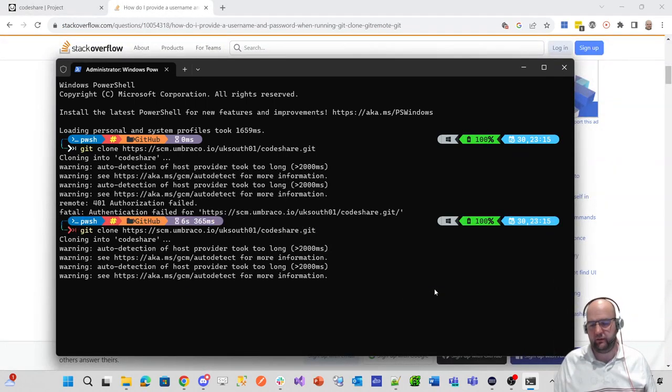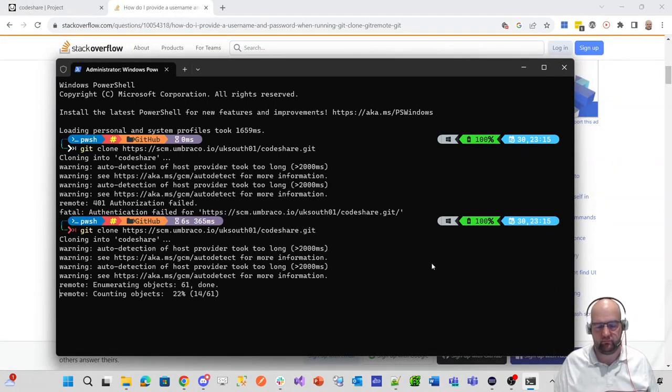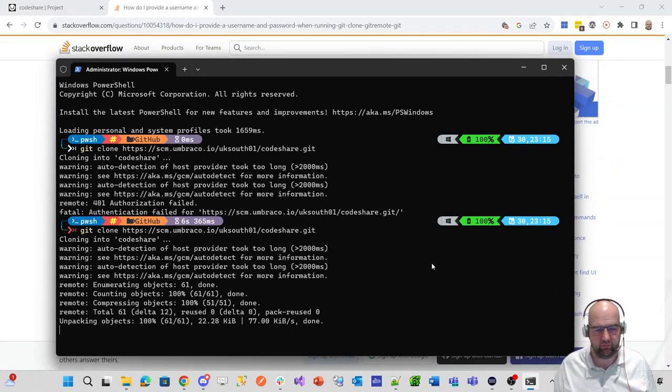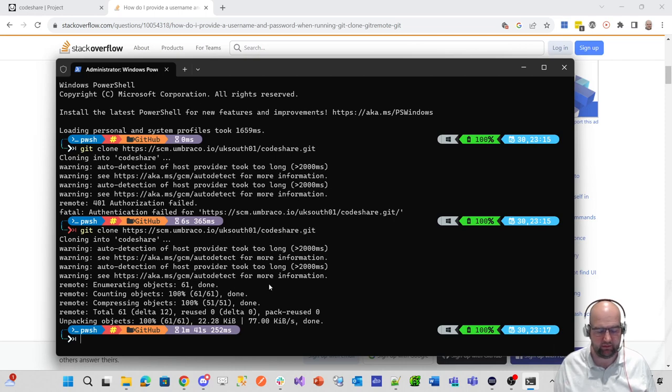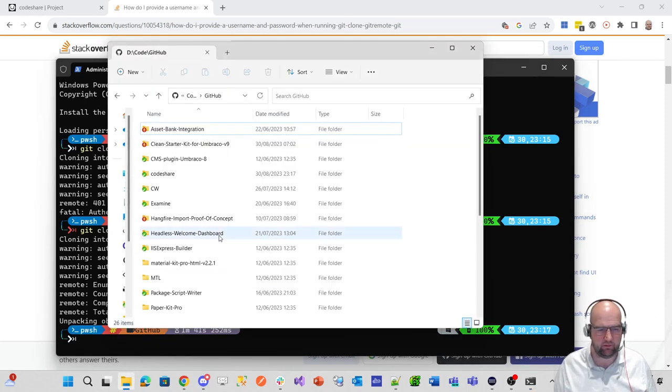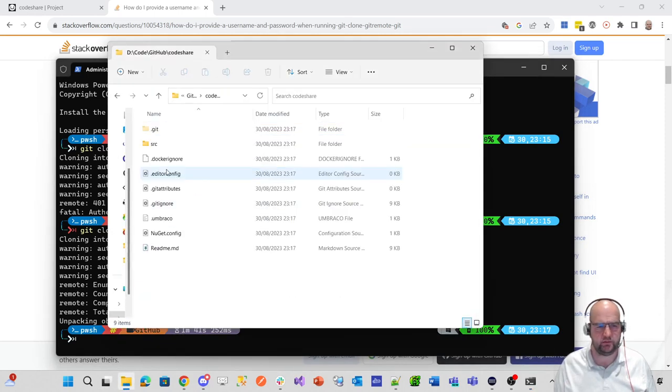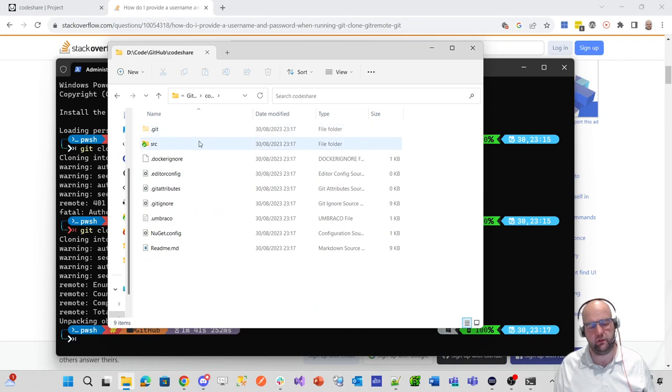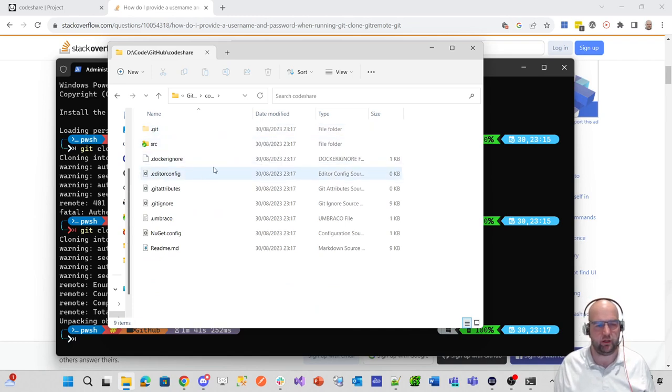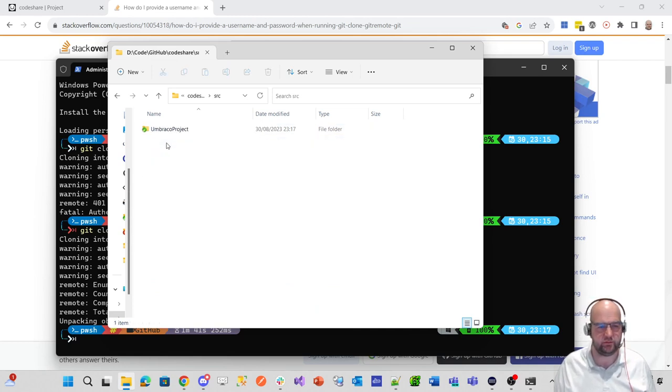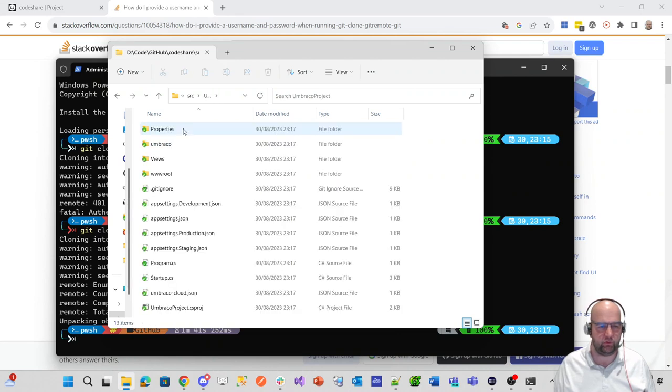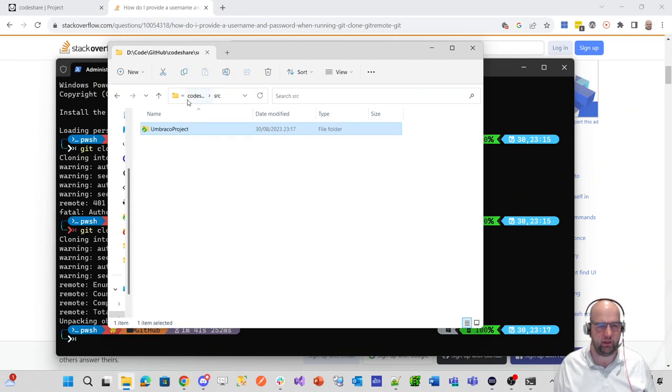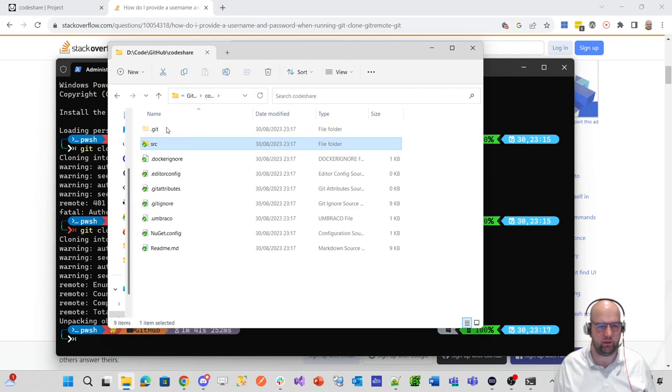So now that it's prompted me for my username and password, it's happy that it's been able to pull that down. So if I go into the folder, I should see I've got a project. So this is my Umbraco Cloud project. This is what it looks like now. It creates a folder called Umbraco. So if we go back, I'm just skipping through that. So in here, we've got the git ignore and everything like that.